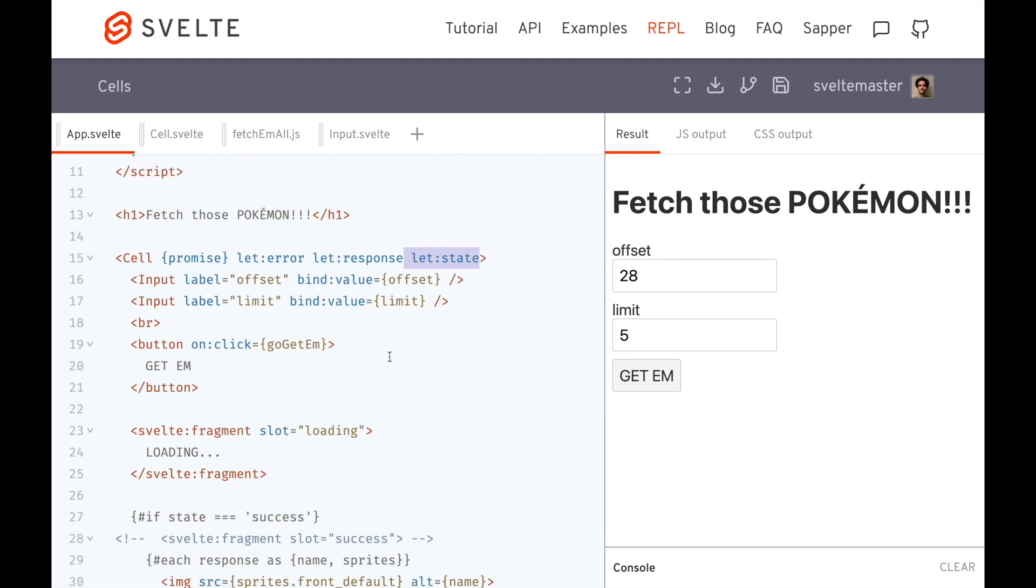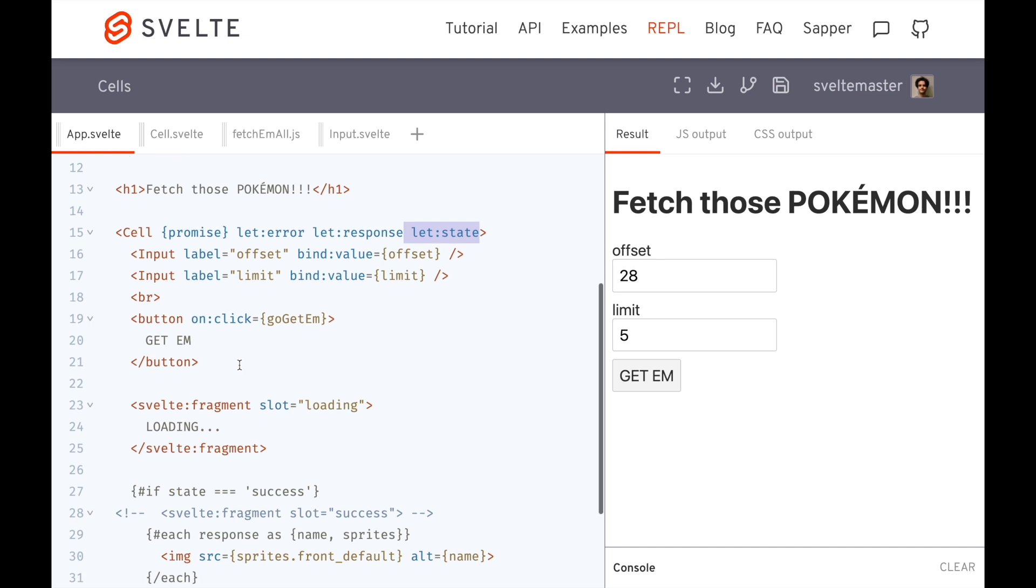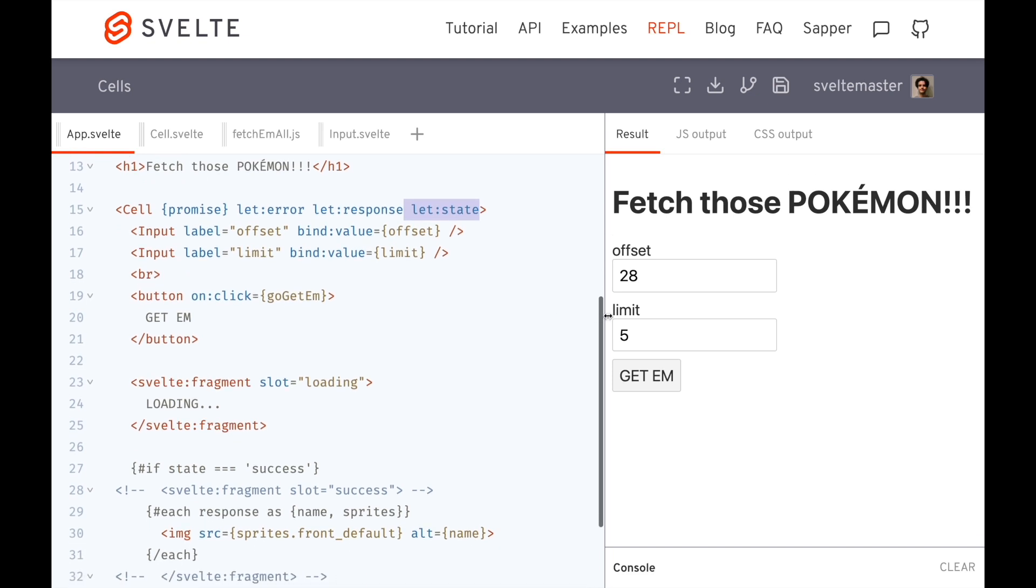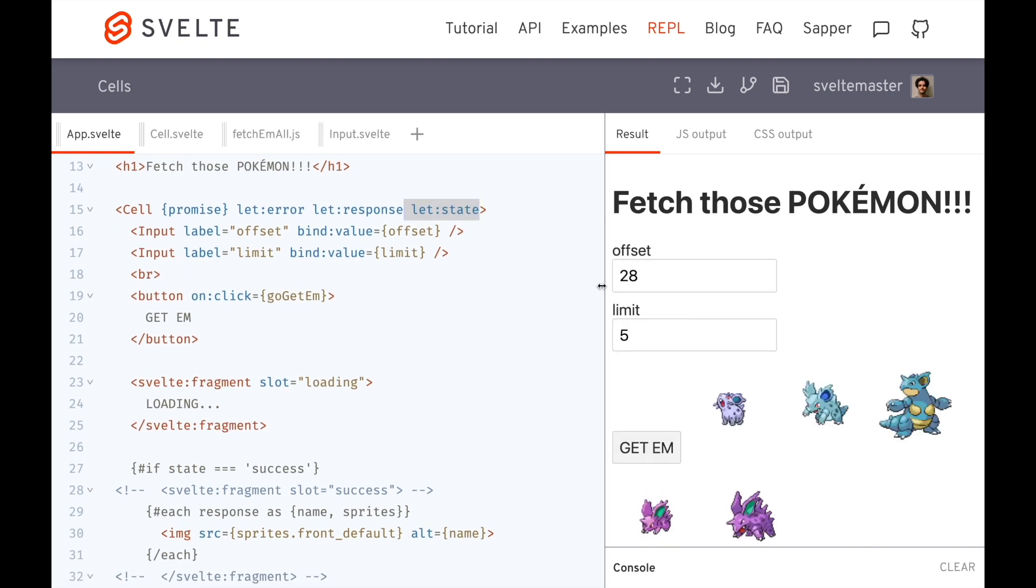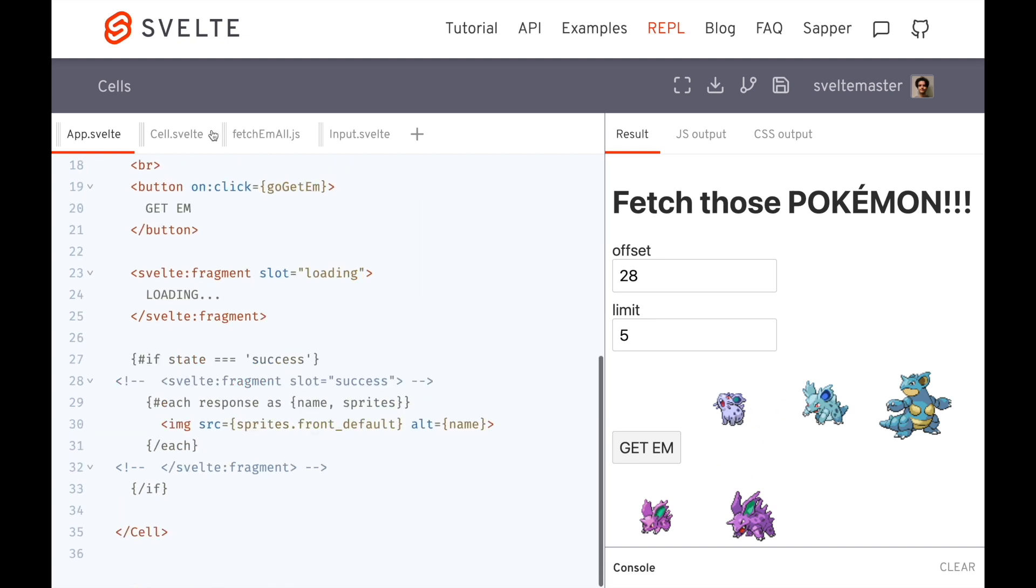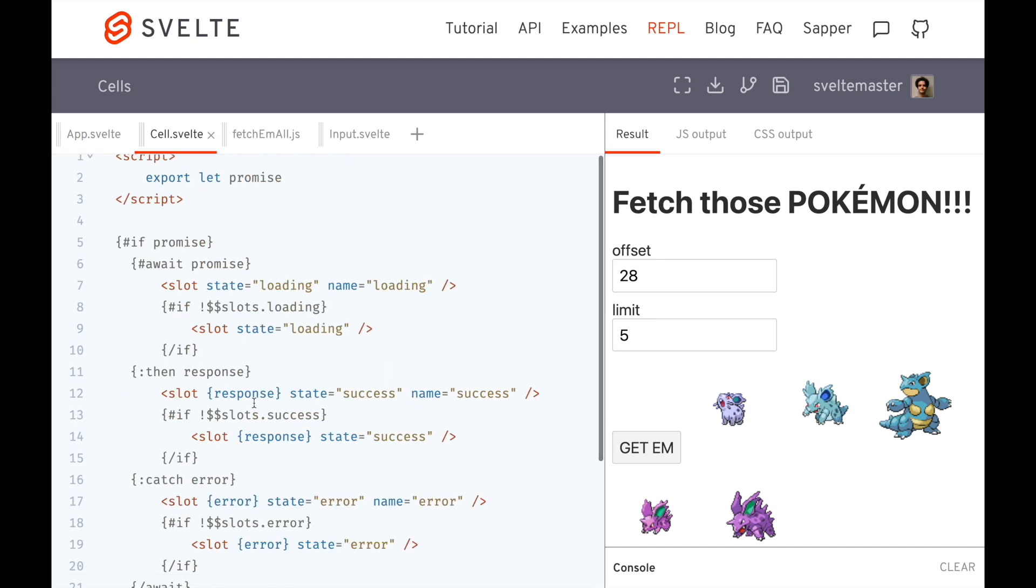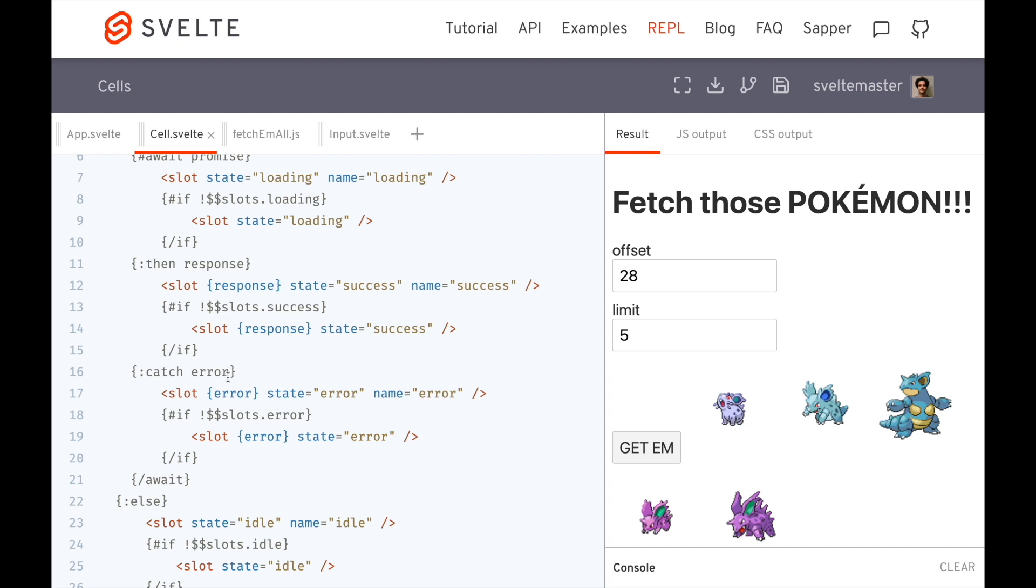So the four states of the cell would be idle, so nothing has happened, it would be loading while it's loading, and then it would be success if it resolves, and it would be error if it doesn't. We get this error.